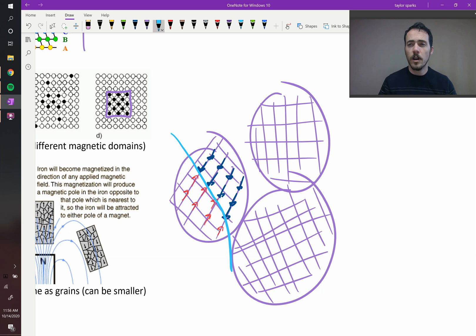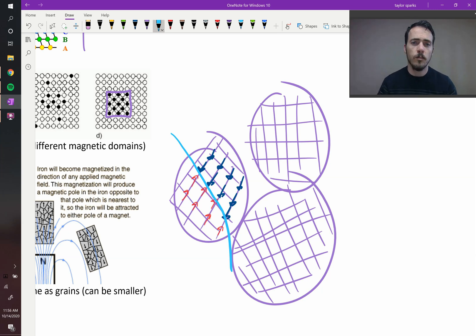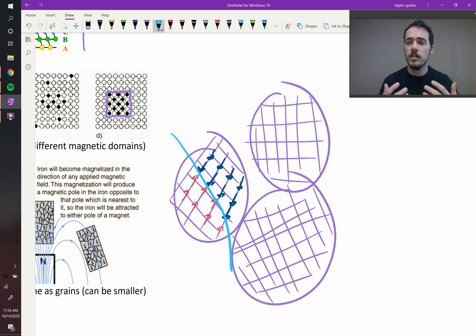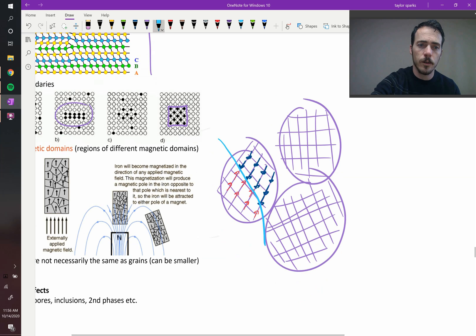So we will talk a lot more about that when we get to dipoles in ferroelectric materials and when we talk a little bit more about magnetic materials. But for now, just realize that it's a different type of surface that can exist and it has a small energy penalty for it.